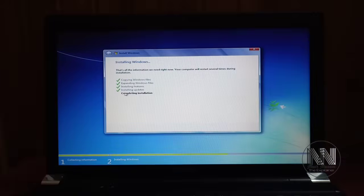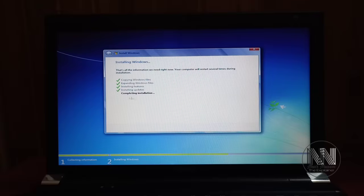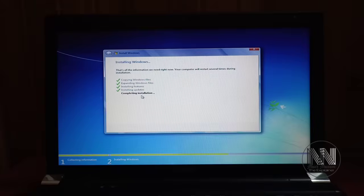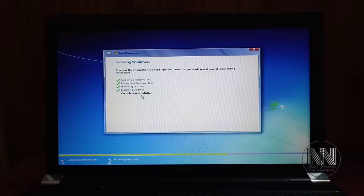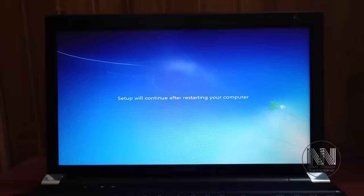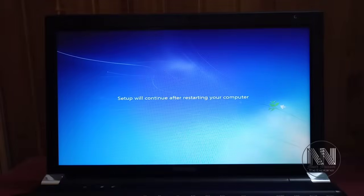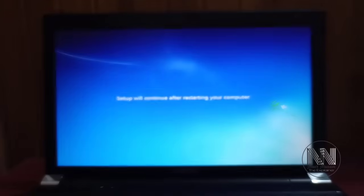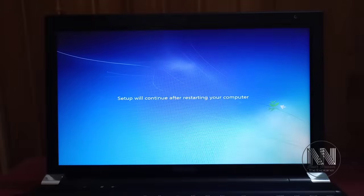The setup will restart your computer one more time.